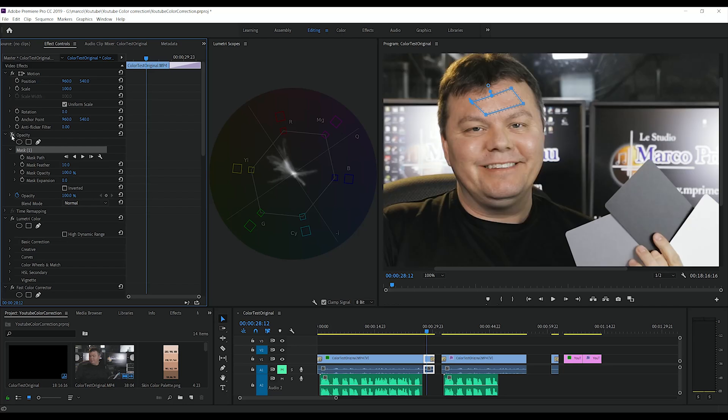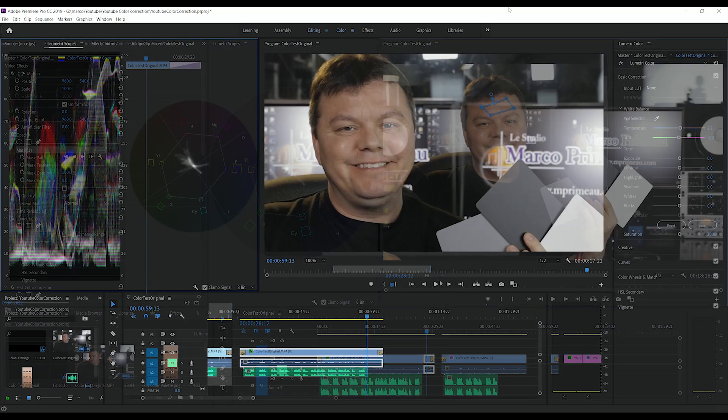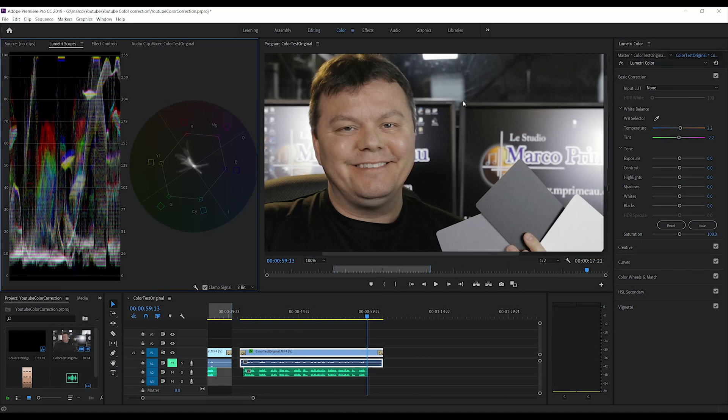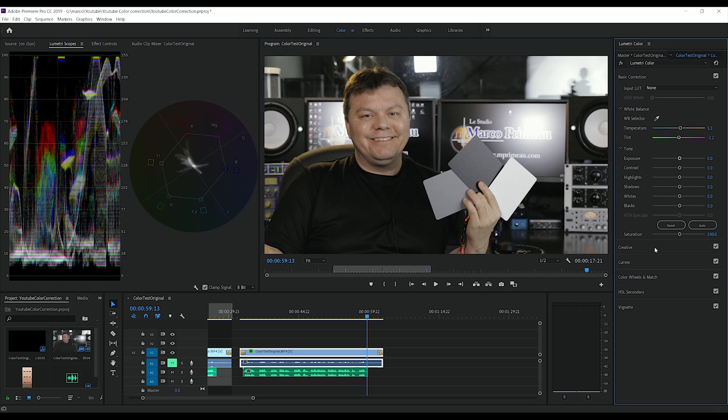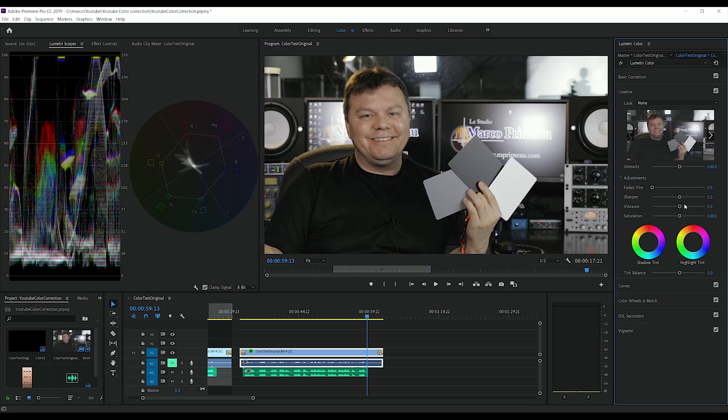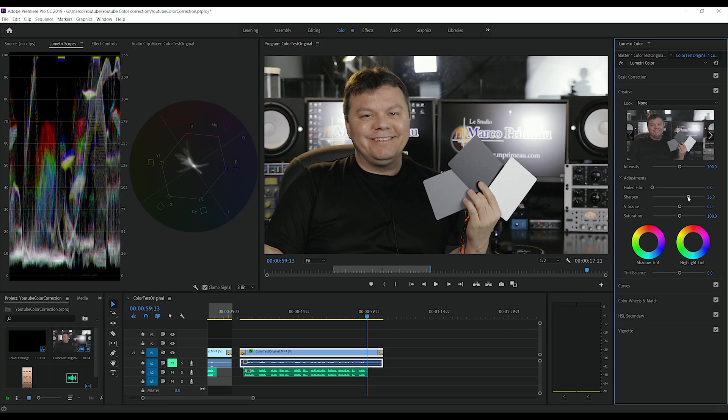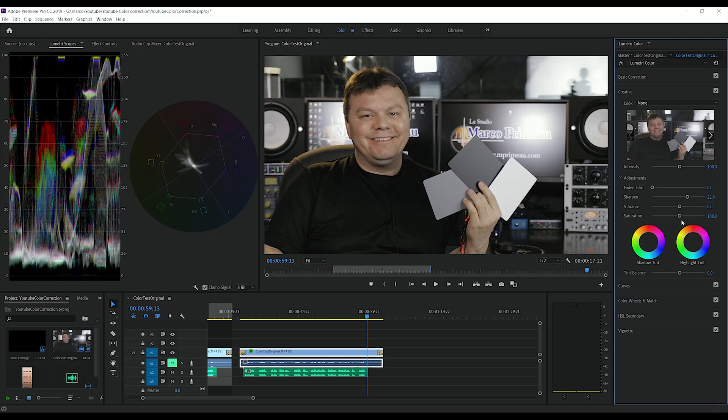Remove the mask like this and go to colors again. Another thing we can do is maybe add a bit of sharpening, and why not a bit of vibrance.